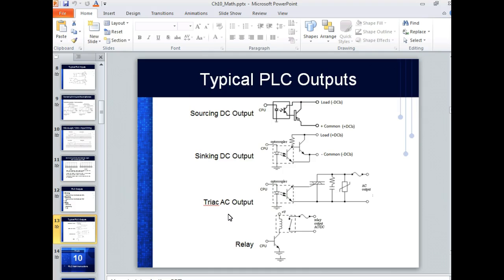On the output side, you have different module types: a transistor output, a sourcing DC module, a sinking DC module, and an AC module using a triac. Triacs are used as AC switches — they're primarily AC switching devices. If you've ever heard of a solid state relay, it usually uses a triac. If you have motion detectors at your house that turn on a light, odds are they use a triac — it's a solid state switch.